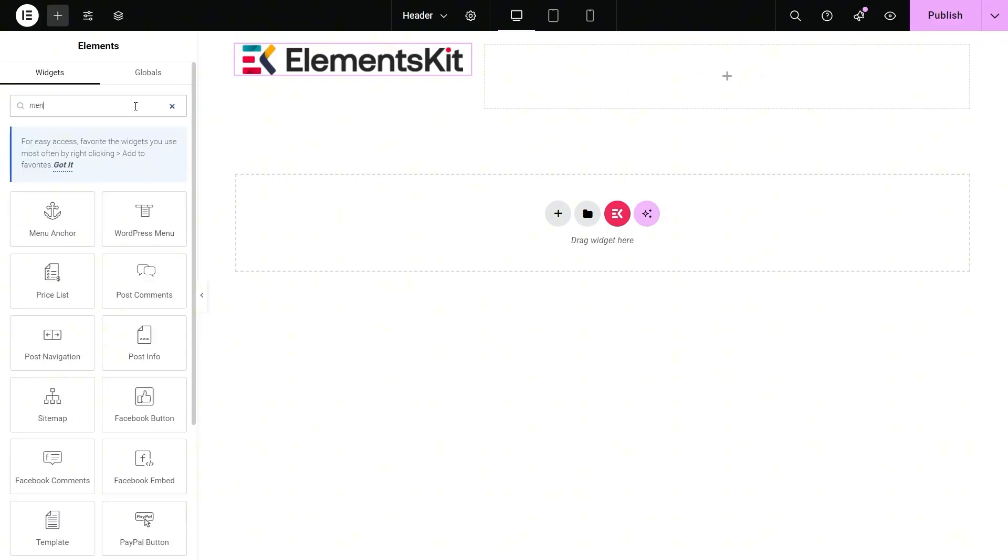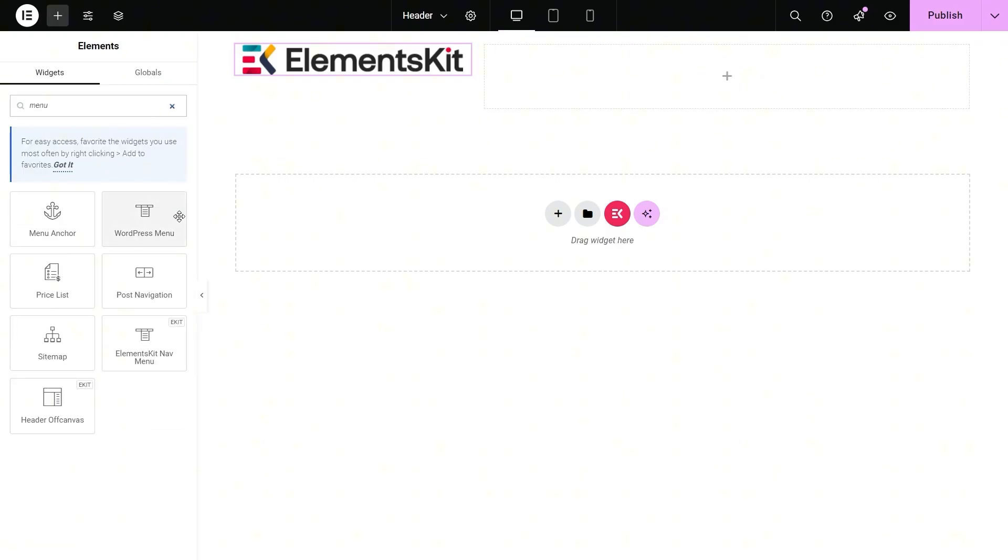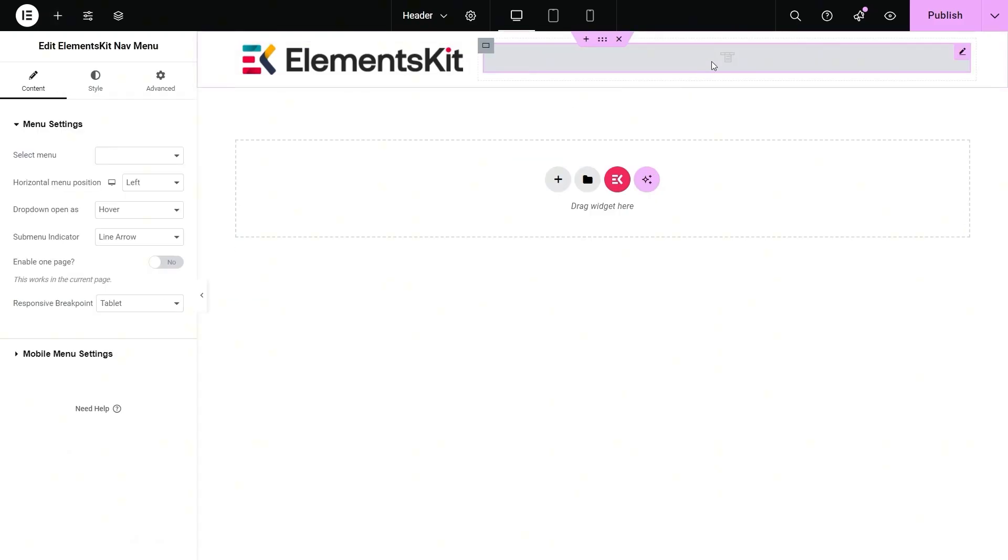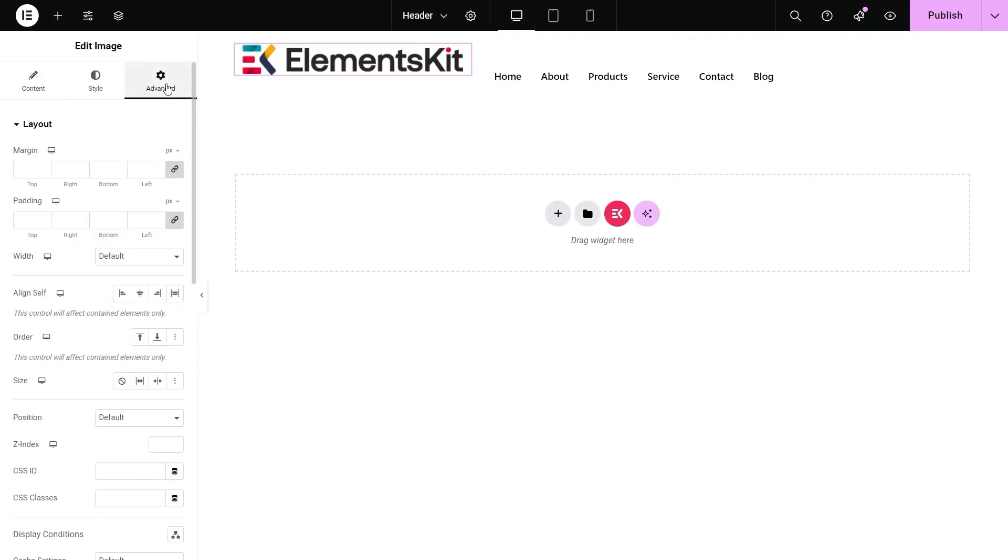Now, search for the Nav menu and drag and drop it to another section. For a Nav menu, select a menu from the dropdown option. Advanced customization options are also available for these sections.